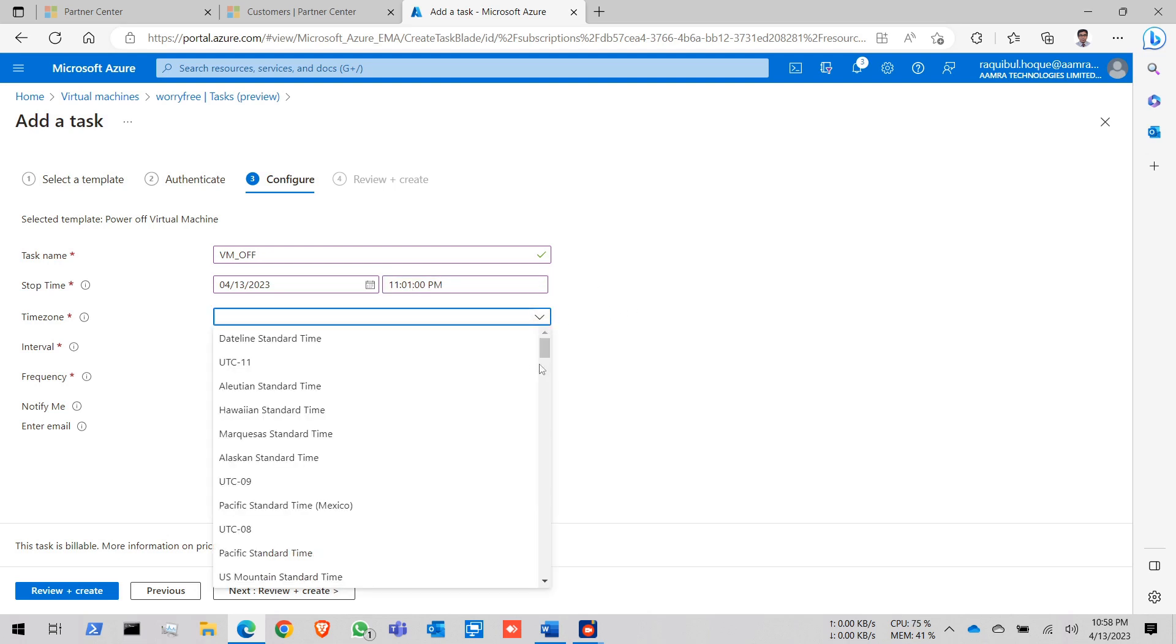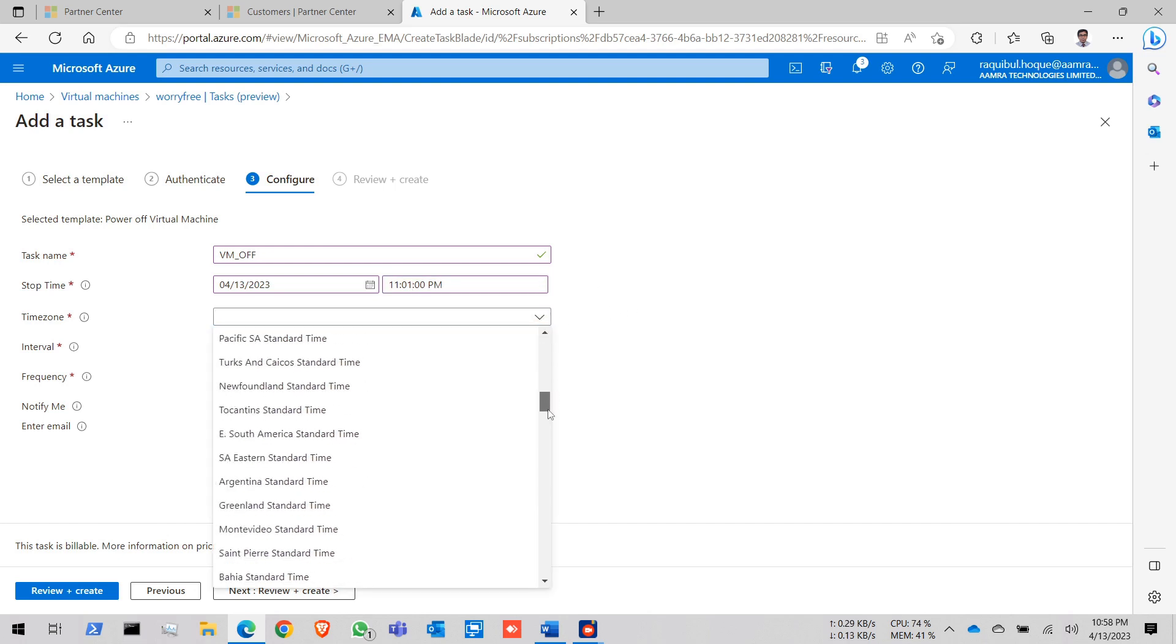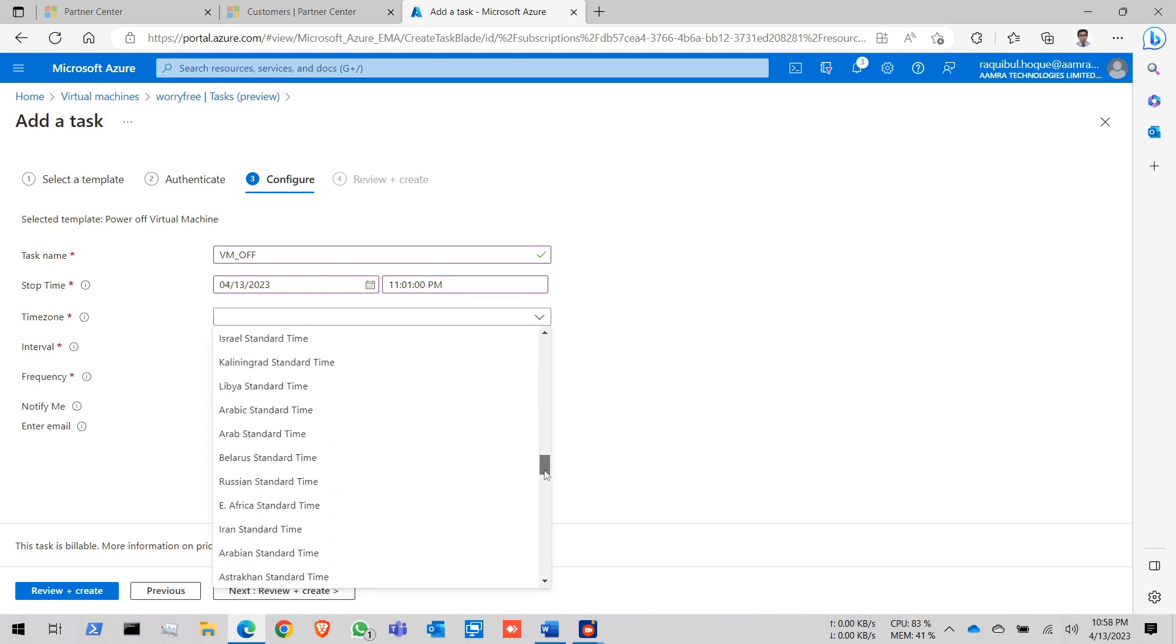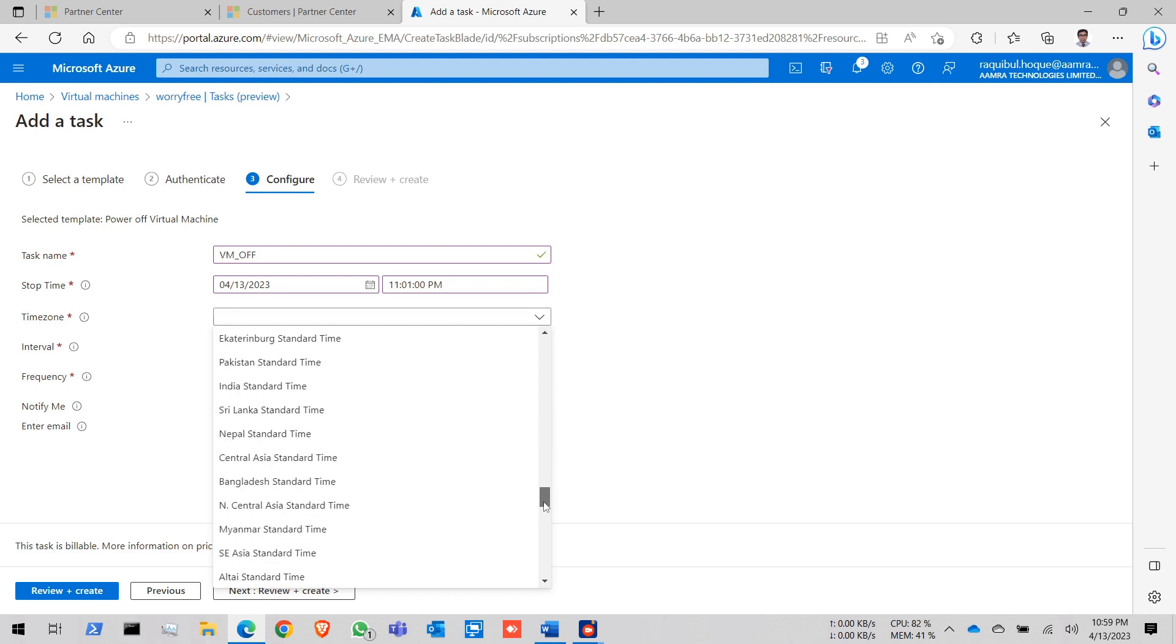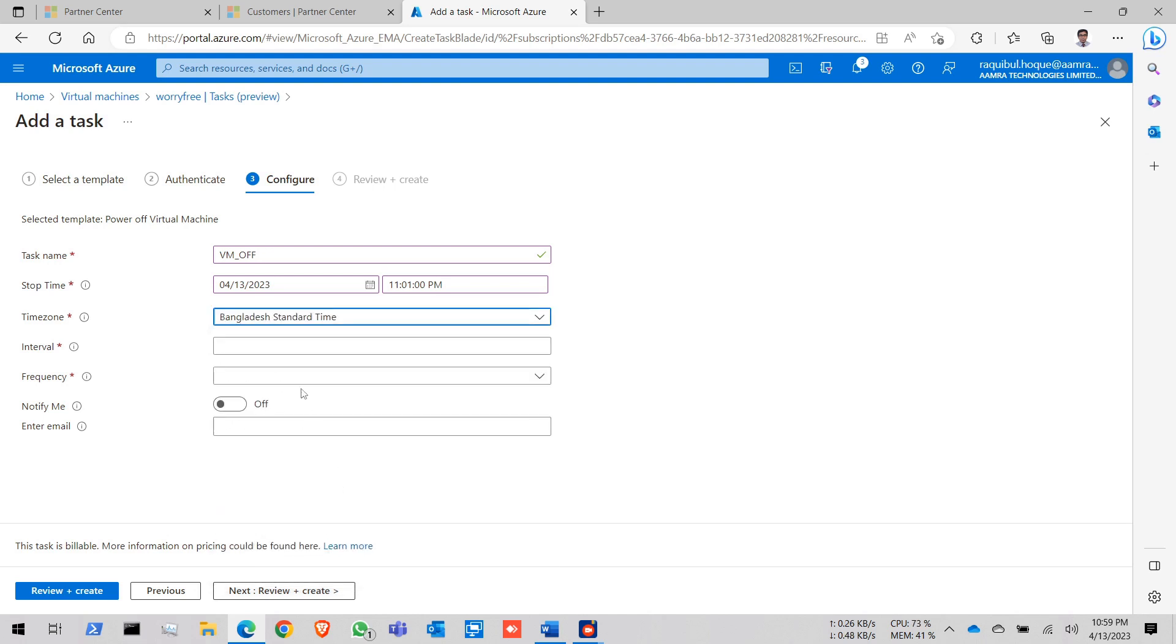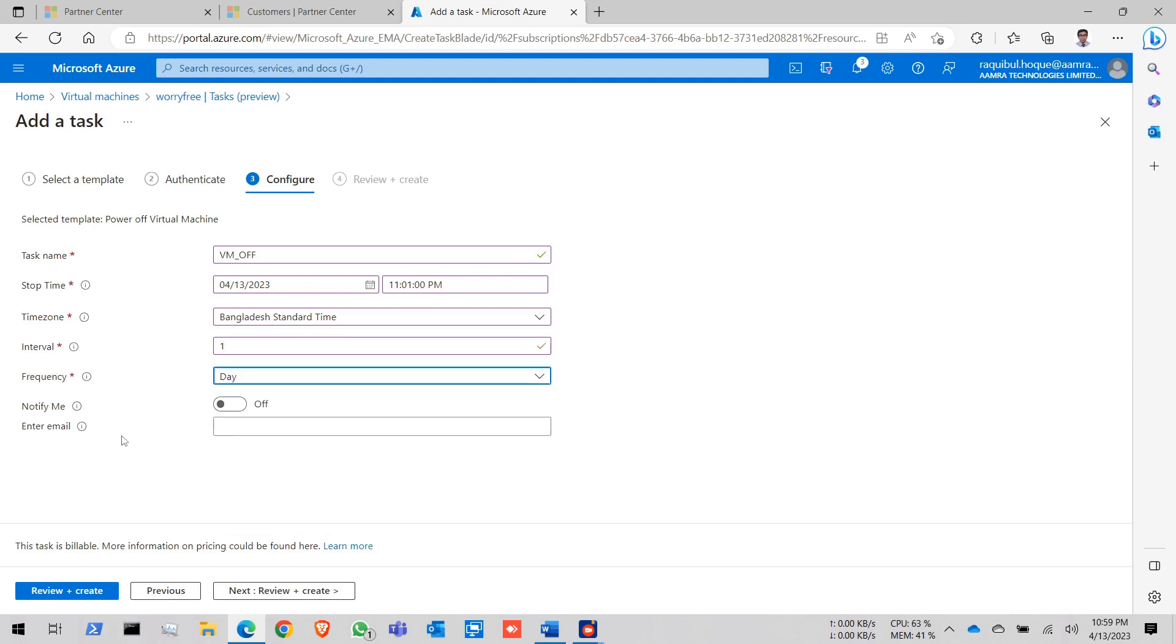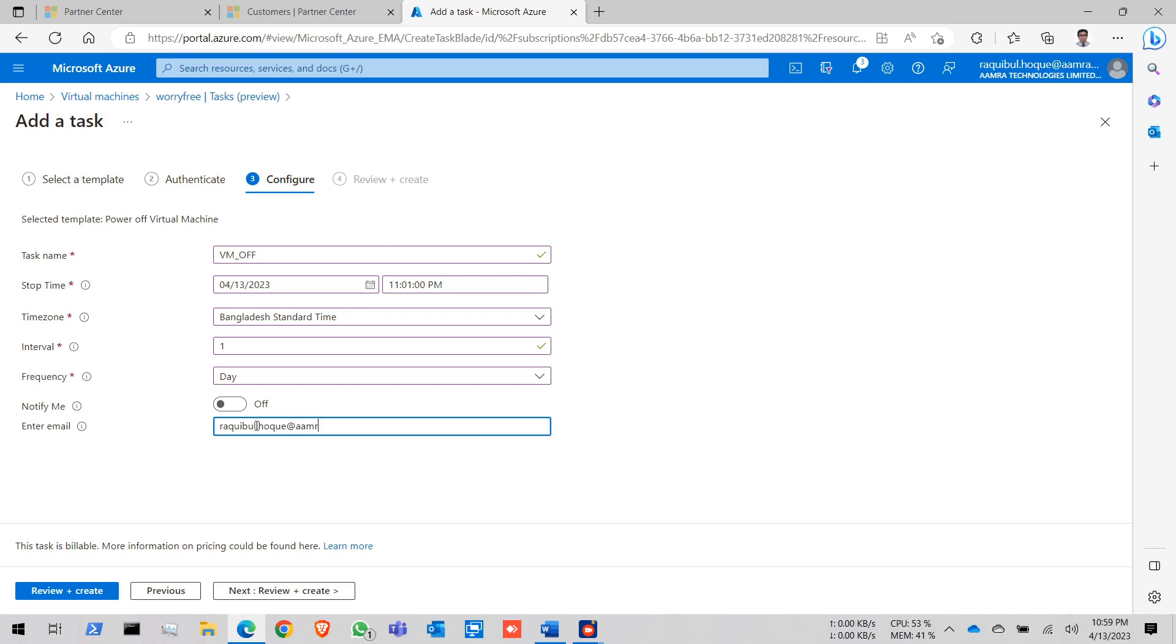Time zone, select your time zone. For me it is Bangladesh standard time. Interval select on 1. Frequency for days. And for notify me you can click on yes or you can turn it off. You also provide your email address in here. Otherwise this template will not create it.